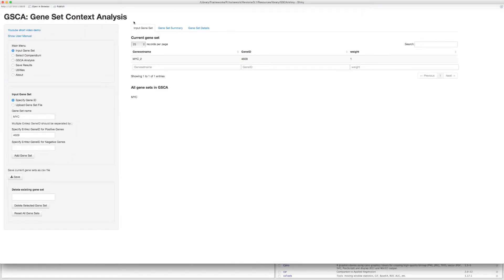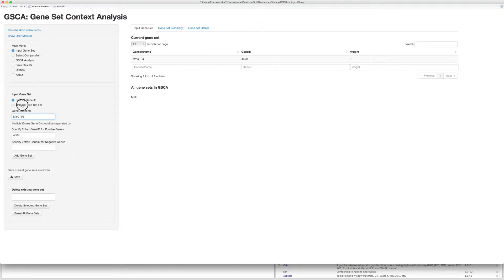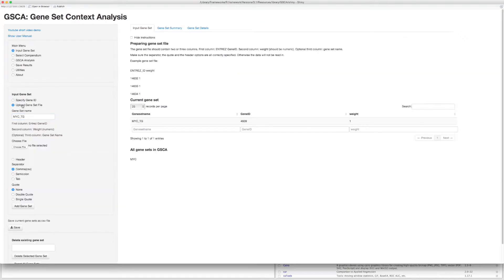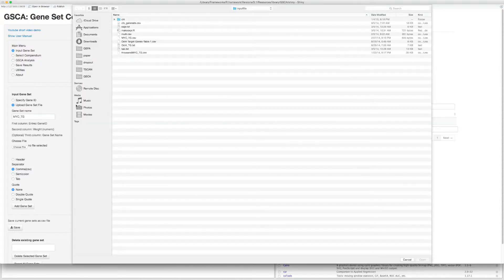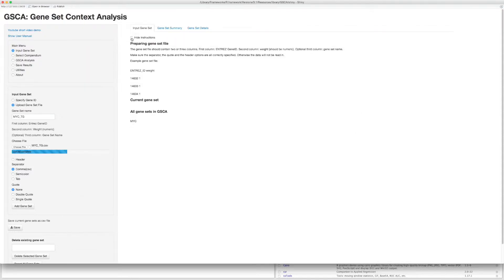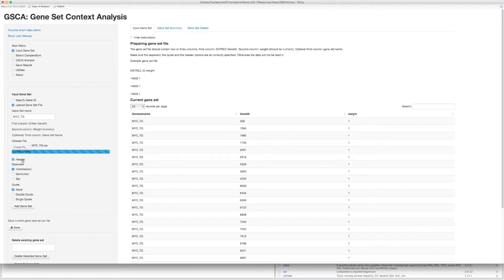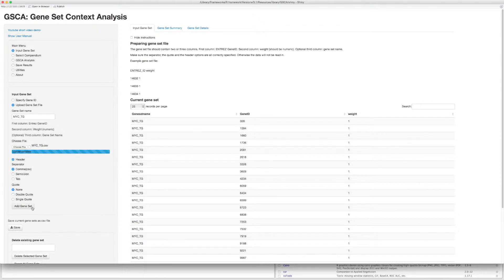Change the gene set name to be MYC target gene. Choose Upload Gene Set File. Click Choose File button and choose a file. Check header option if you have a header included in your file. Make sure the separator and quote are correctly specified. Click Add Gene Set button to add this gene set.